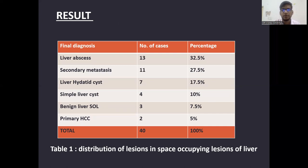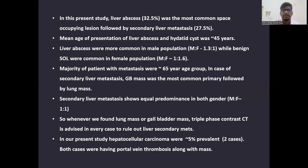The results were as follows: liver abscess was around 32%, secondary metastasis around 27%, liver hydatid cyst around 17%, simple liver cyst around 10%, benign liver space-occupying lesion around 7.5%, and primary hepatocellular carcinoma around 5%. Liver abscess was the most common space-occupying lesion followed by liver metastasis, as we work in a tertiary care facility where majority of patients were referred from surgical OPD. The mean age of presentation of liver abscess and hydatid cyst was around 45 years. Liver abscess was more common in males, while benign lesions like adenoma and hemangioma were more common in females with a ratio of 1:1.6.